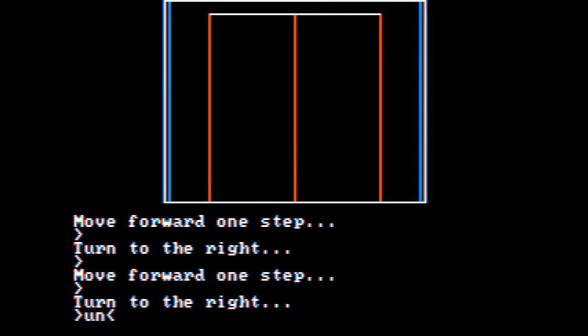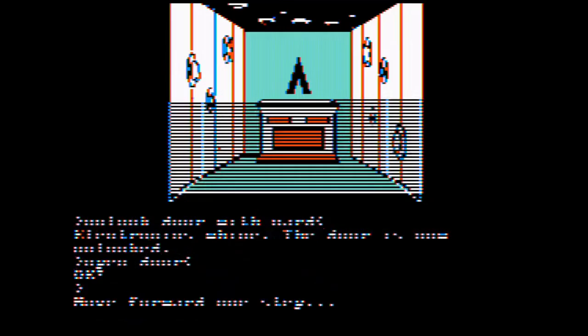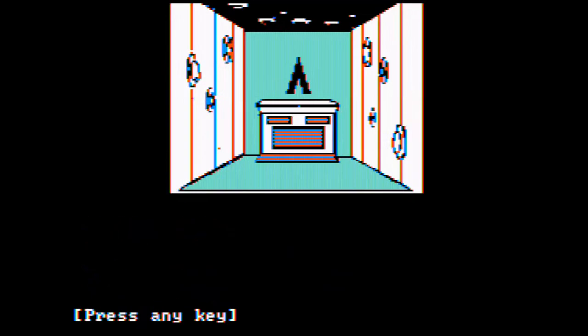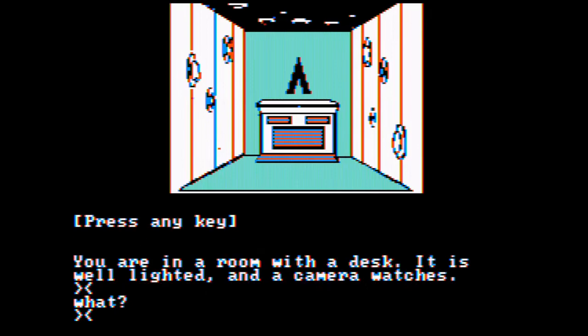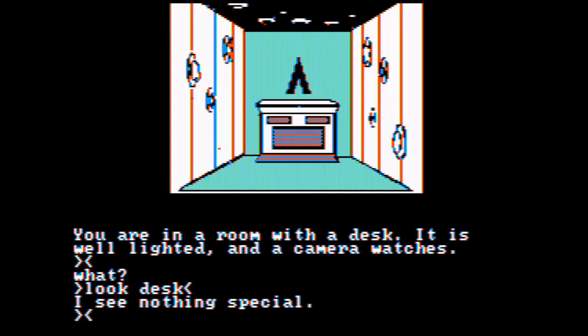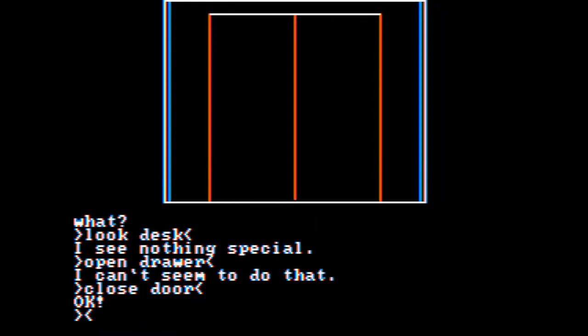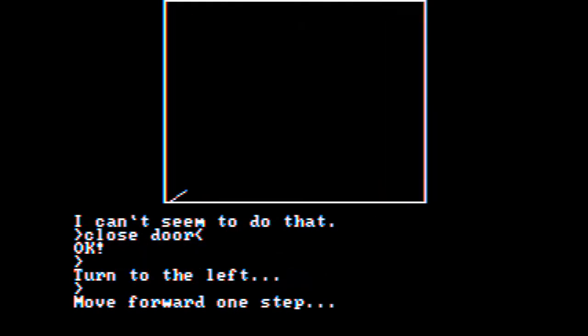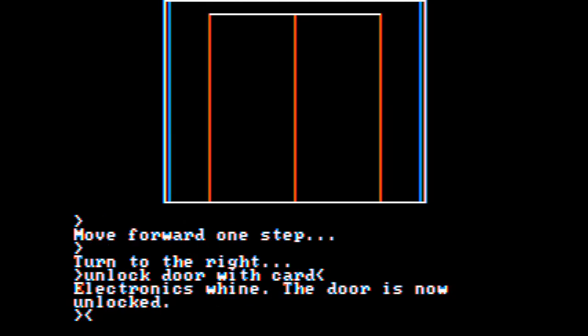There's a door. Unlock door. Go forward. Press any key. You're in a room with a disc. It is well lighted and the camera watches. Let's look. Disc. Nothing special. Open drawer. Can't seem to do that. There's nothing there. Let's close the door. The reason I'm doing that is I was here before and I had too many doors open and got killed.